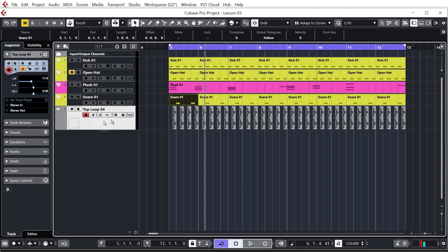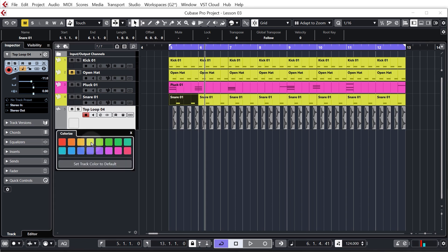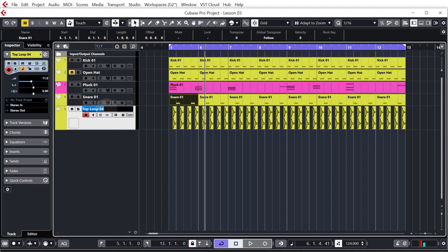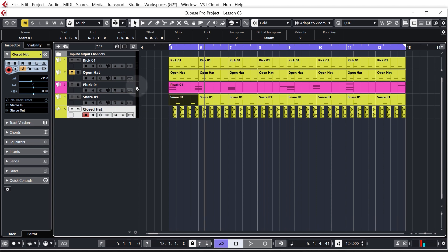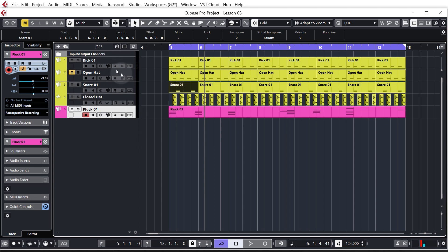The reason we're removing that low end from the top loop is to keep everything nice and tight — we only want the high frequencies from the hat and don't want any low frequencies interfering with other elements. It's all part of good mixing practice, and we'll go into this in more depth later in the course. Quickly color this yellow, rename it to 'closed hat', hold Shift and Enter. Drag the pluck track down to keep all drums together.